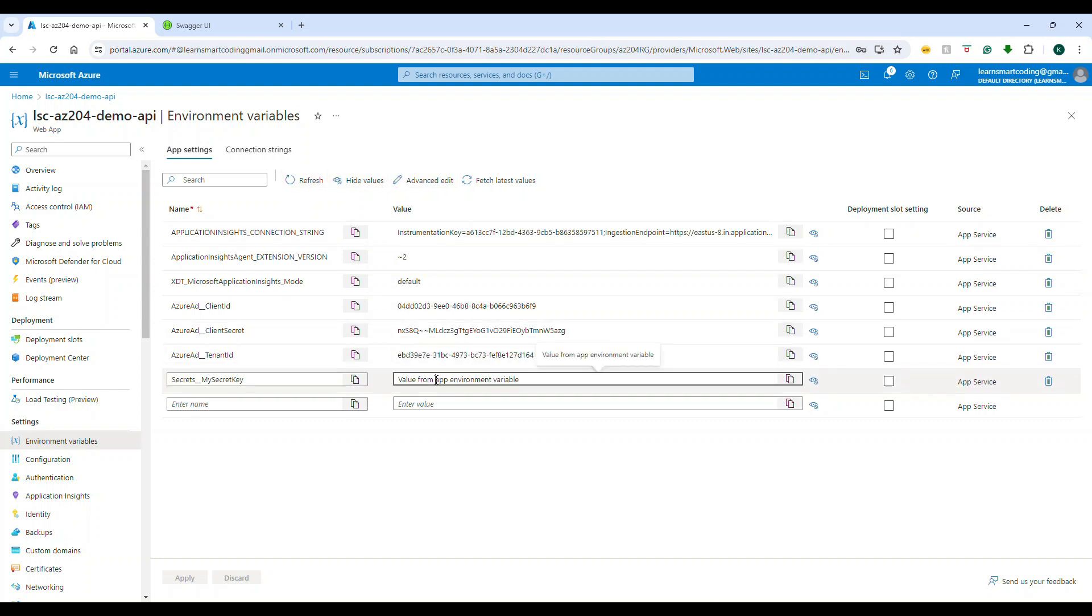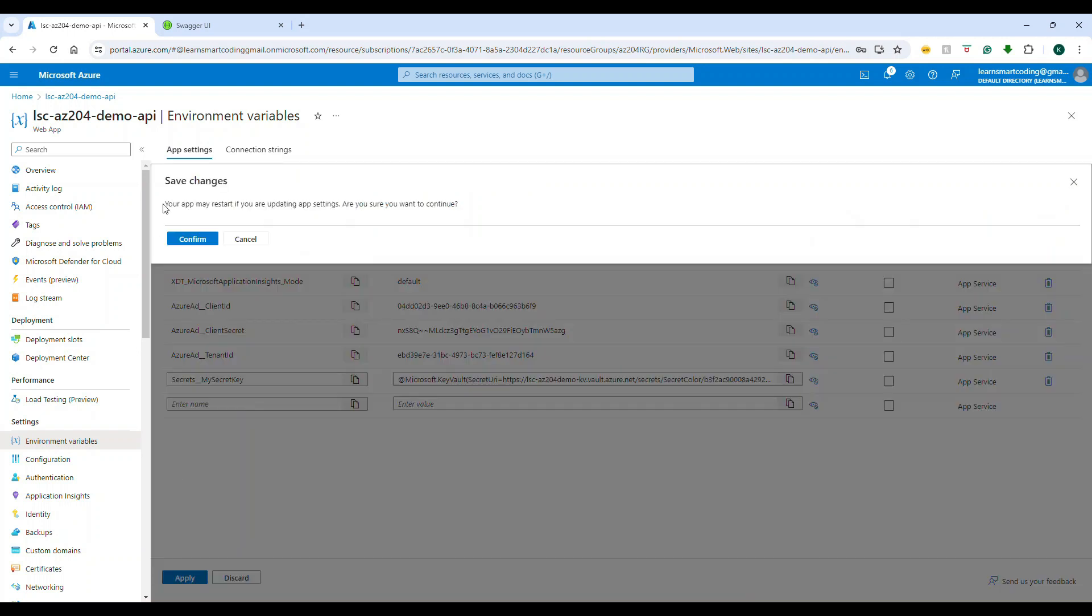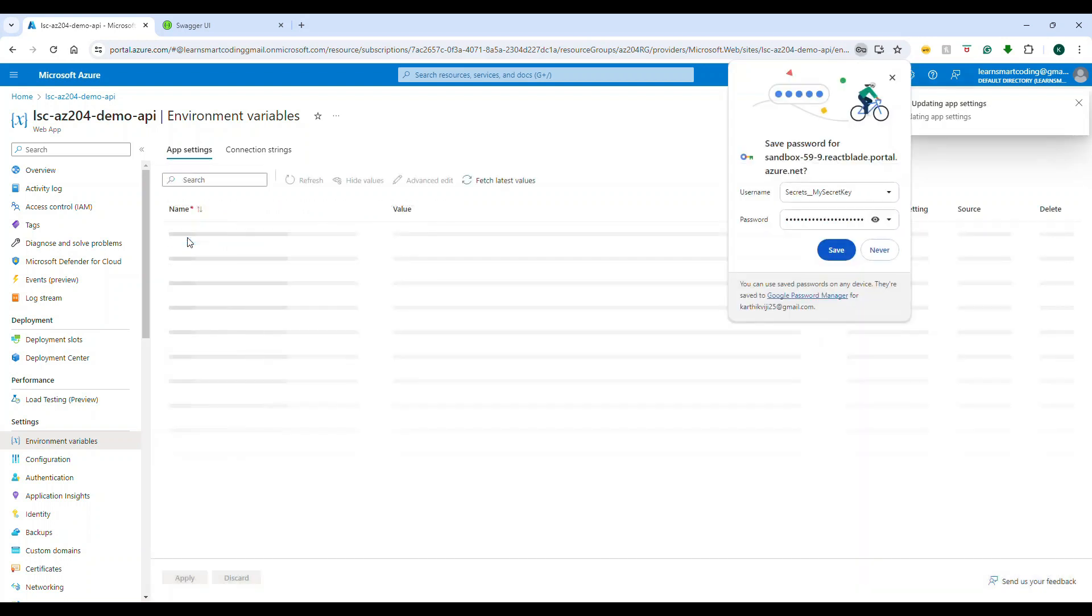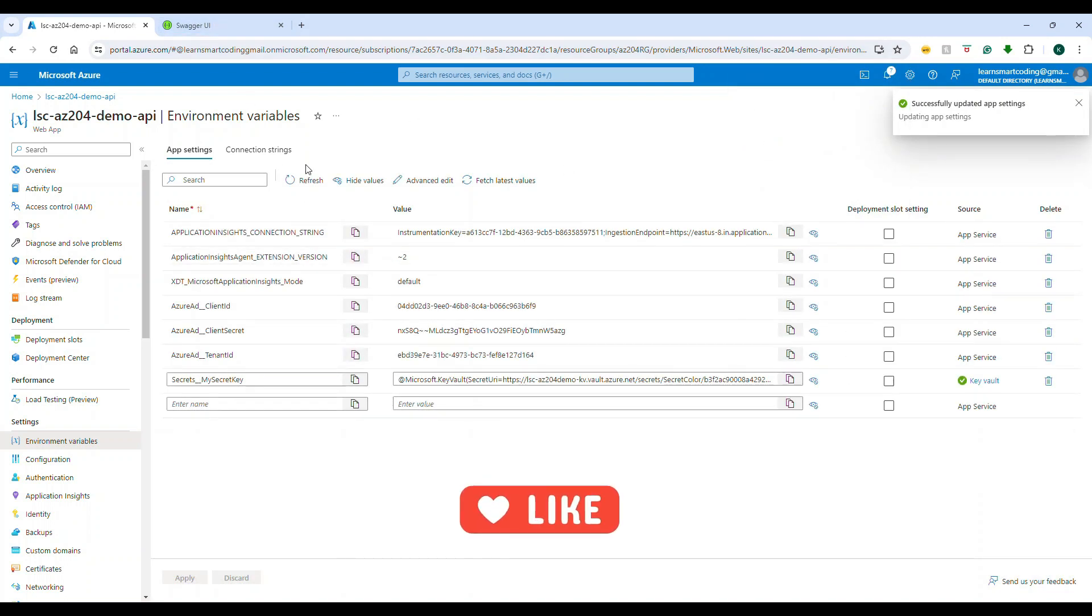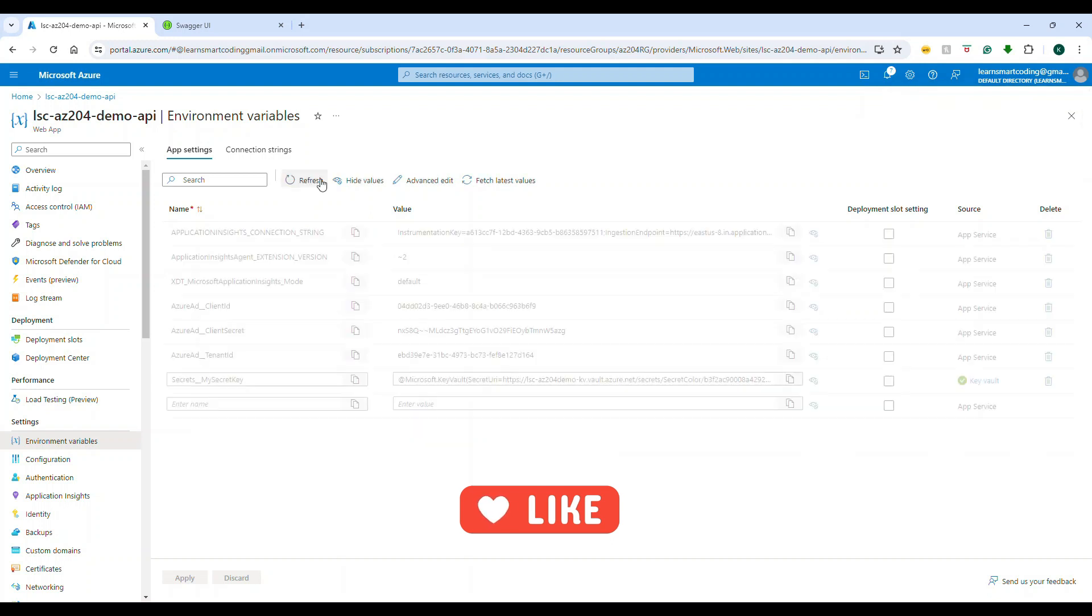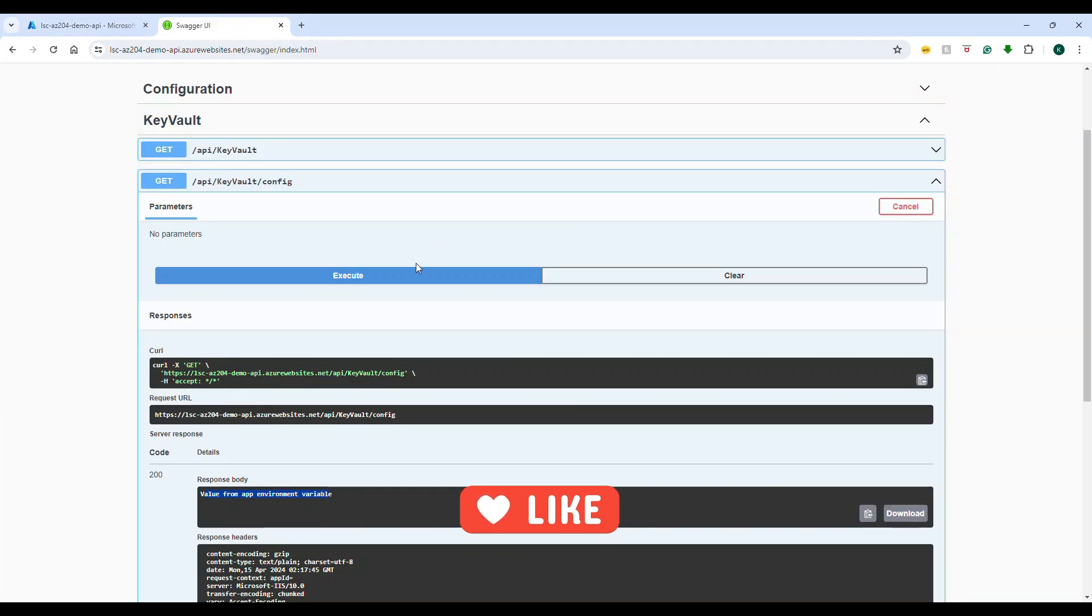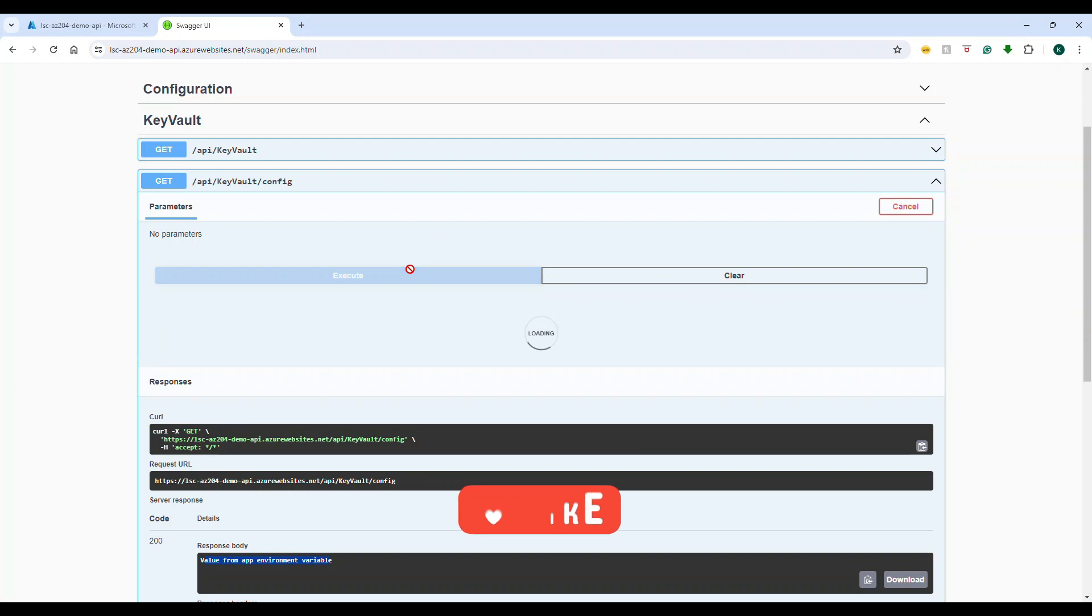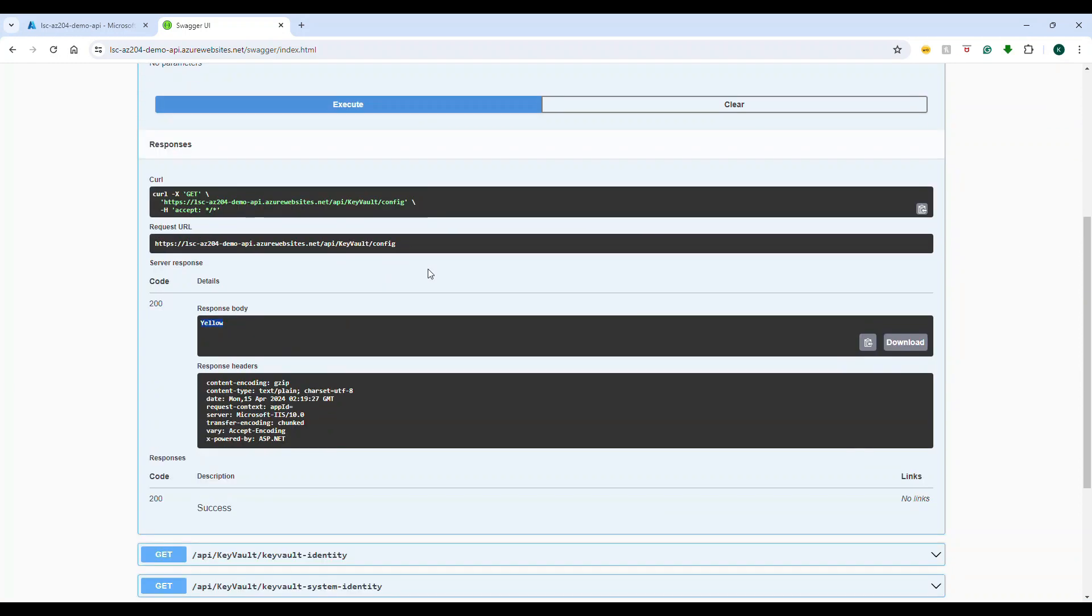Now if I go to the web application and go to the environment variables, here what I'm trying to do is instead of a value, I will put that reference URL here. Because this app is already authenticated to access the Key Vault secret, by using this reference it will read the data from the secret, and this will happen during the runtime.